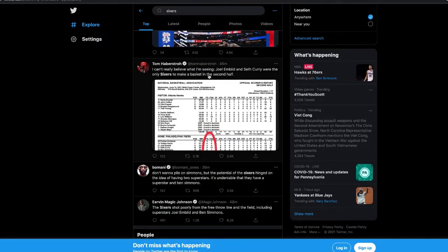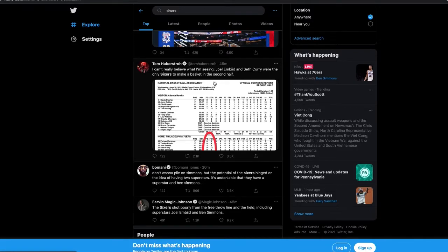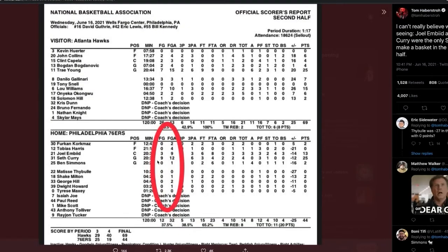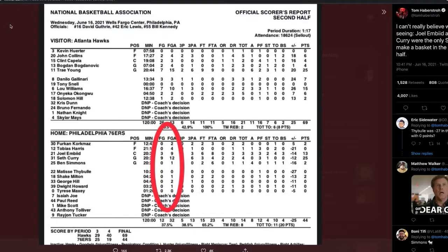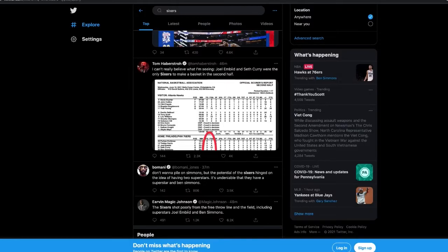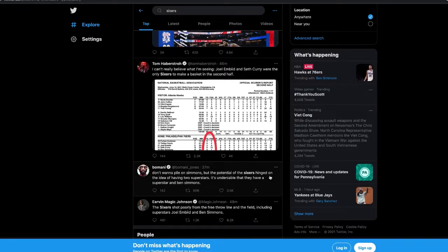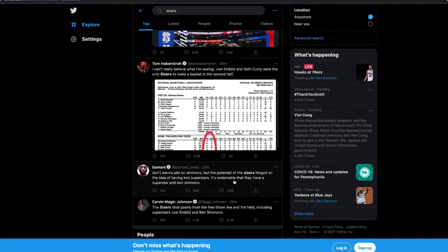Joel Embiid and Seth Curry were the only Sixers to make a basket in the second half. Is that even true? Wow, that is crazy. Even Doc's rotation - don't want to pile on Simmons, but the potential of the Sixers hinges on the idea of having two superstars.